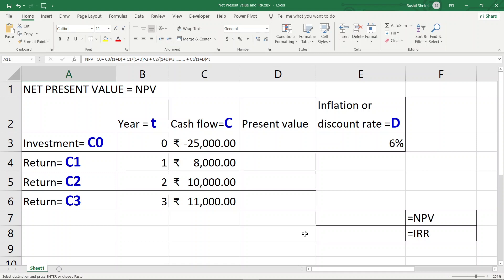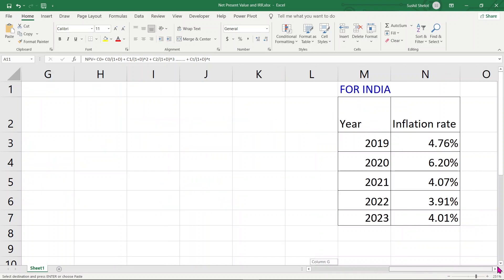Friends, money has a certain value and its value depreciates every year due to various reasons like inflation, or the purchasing power of money reduces year on year. Every country has an inflation rate defined based on money earned, expenditures, and the loans or burdens that the country carries for its citizens in the global market.